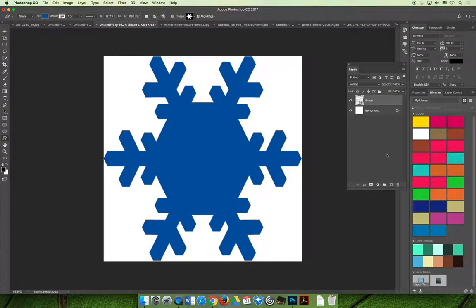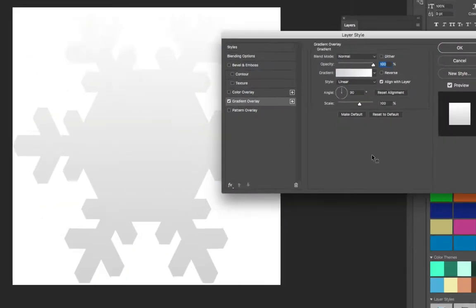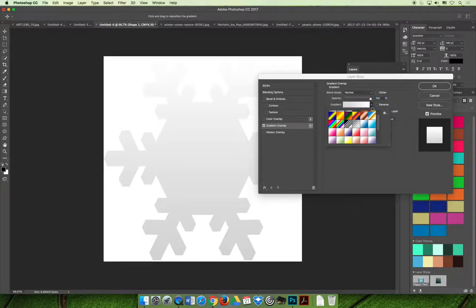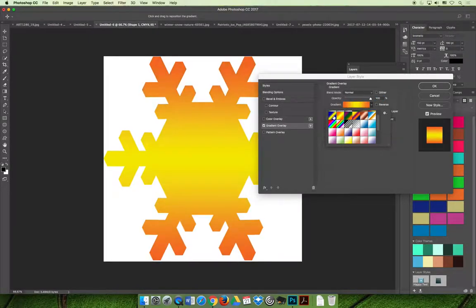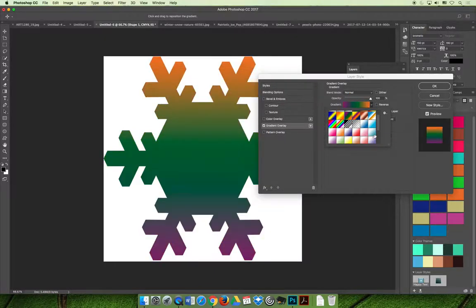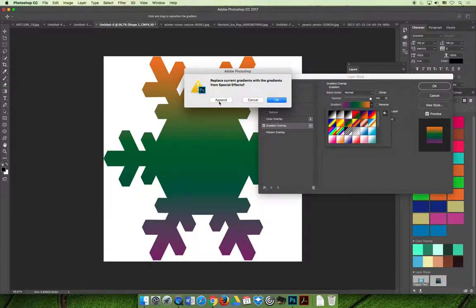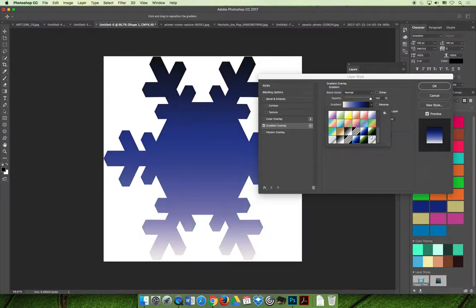However, I want to eventually apply a pattern, so I'll cancel out of that dialog box. Coming back to the FX dropdown menu, you can also apply a gradient overlay. With the default blending mode of normal, whatever gradient you apply shows its exact effect on the snowflake. You can find one you like, or append gradients from other libraries — for example, Special Effects — to see if something there might work.